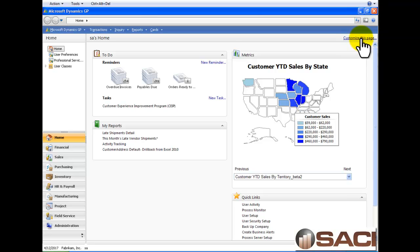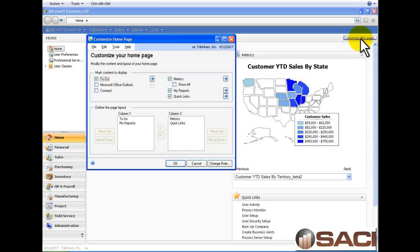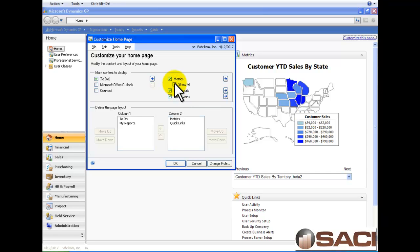So let's do it now. Let's click on customize this page and we're going to simply click on show all under metrics.